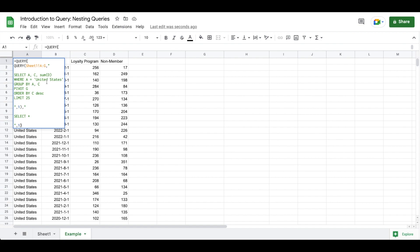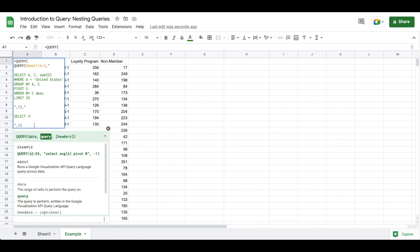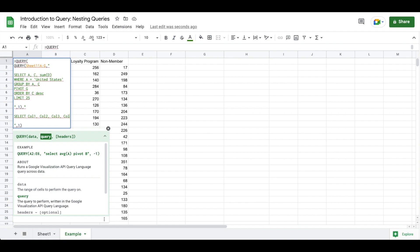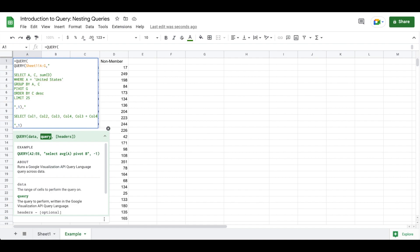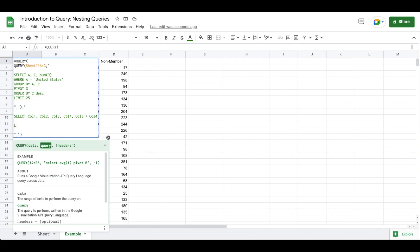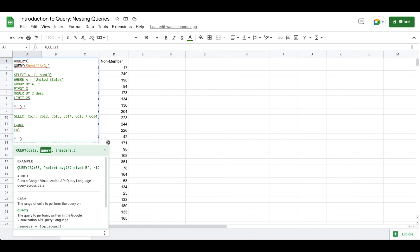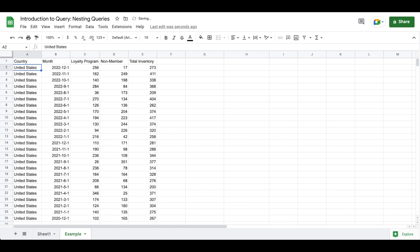For my purposes I want to select column one, column two, column three, and column four. What I want to do after that is I want to do column three plus column four and then I want to label column three plus column four as total inventory. And now you'll see I have a summation column over here that aligns with our total inventory.